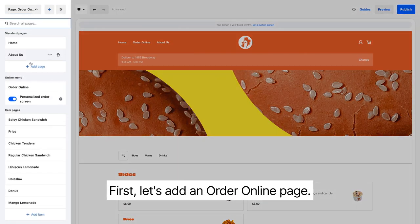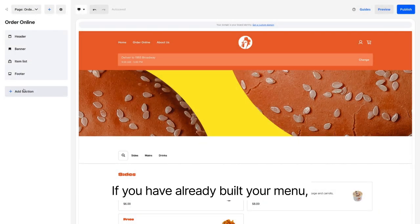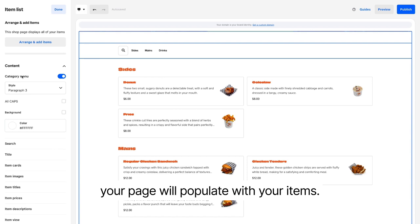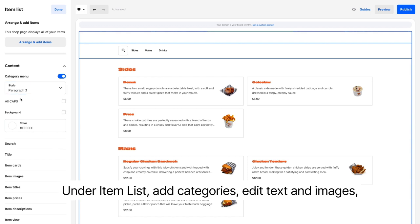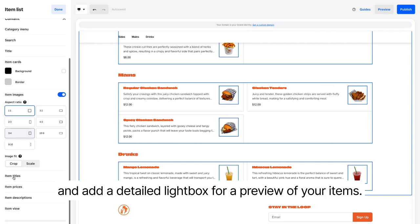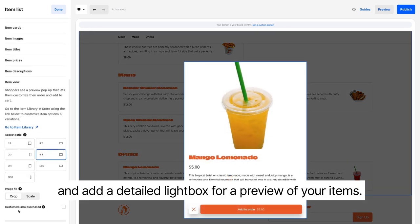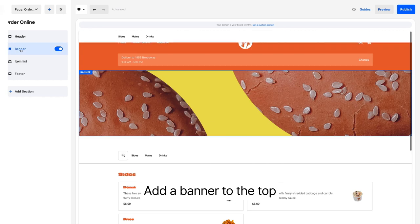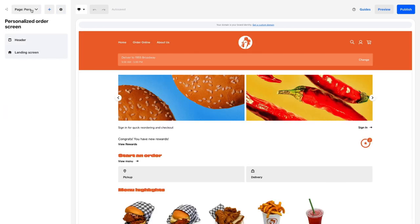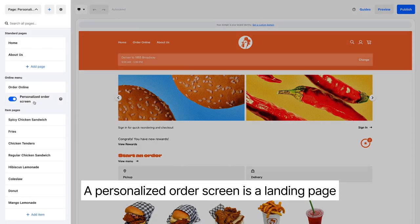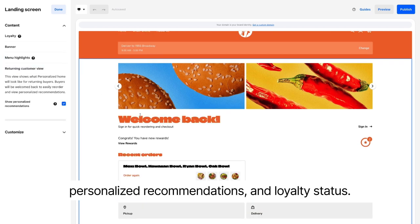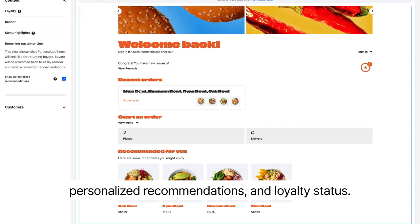First, let's add an Order Online page. If you have already built your menu, your page will populate with your items. Under Item List, add categories, edit text and images, and add a detailed lightbox for a preview of your items. Add a banner to the top of the page for special announcements. A personalized order screen is a landing page where customers will see past orders, personalized recommendations and loyalty status.